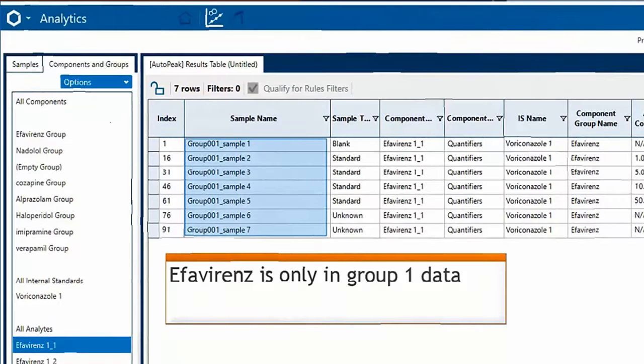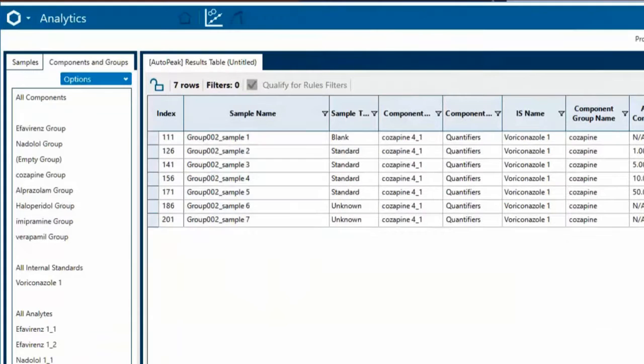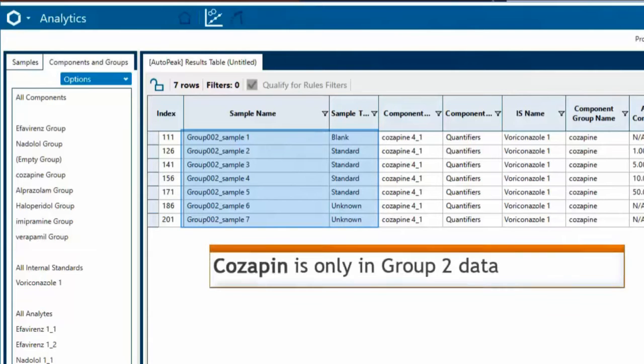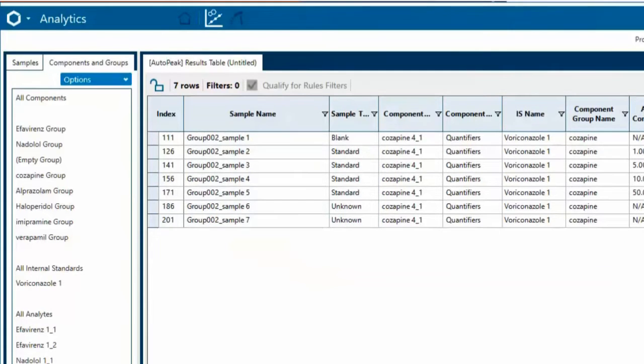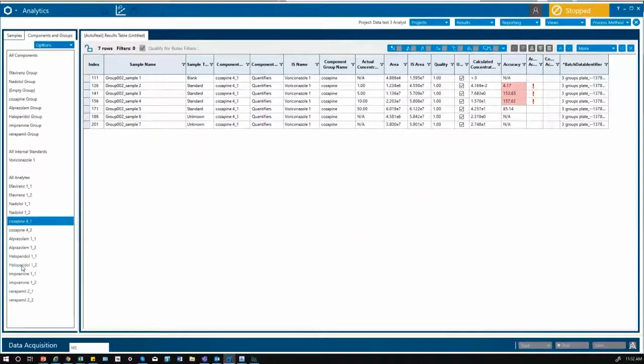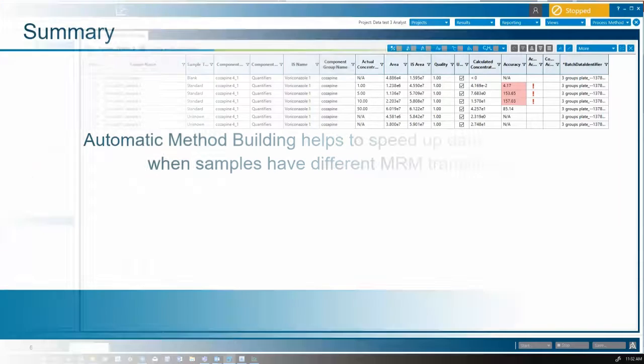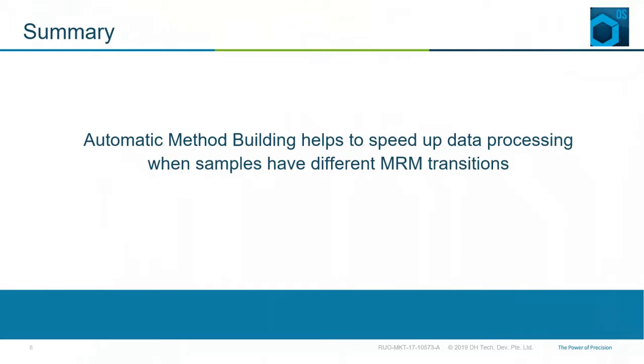You can see here that efavirenz is only in group 1 data and cosapin is only in group 2 data, but both are included in the one method. In conclusion, automatic method building helps to speed up data processing when samples have different MRM transitions.